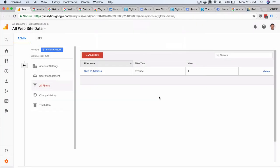Apart from the IP filter, I would also like to set up one more quick filter called the lowercase filter. So what happens is that when people go ahead and create campaign URLs, sometimes they include capitalization in their URLs.